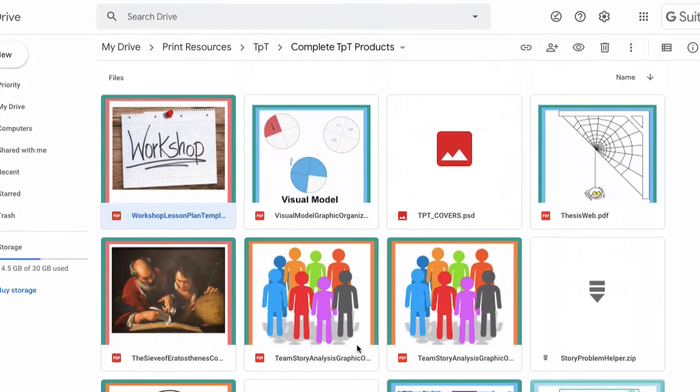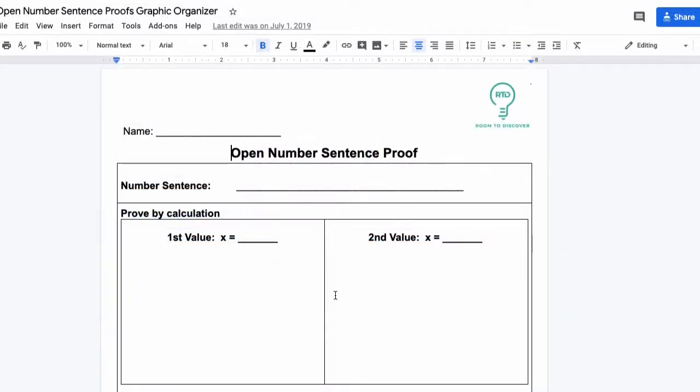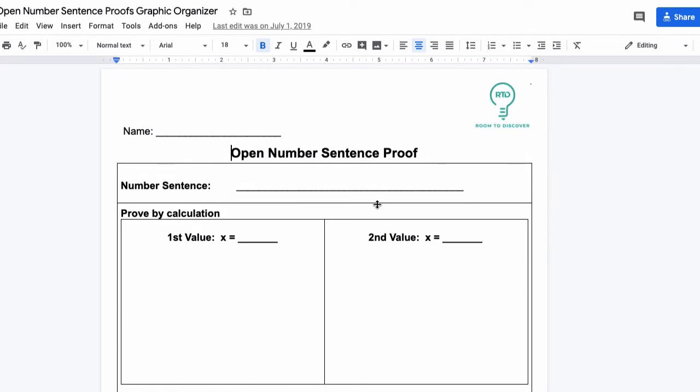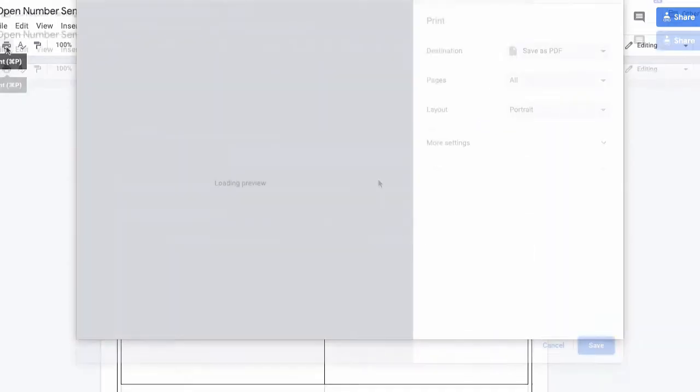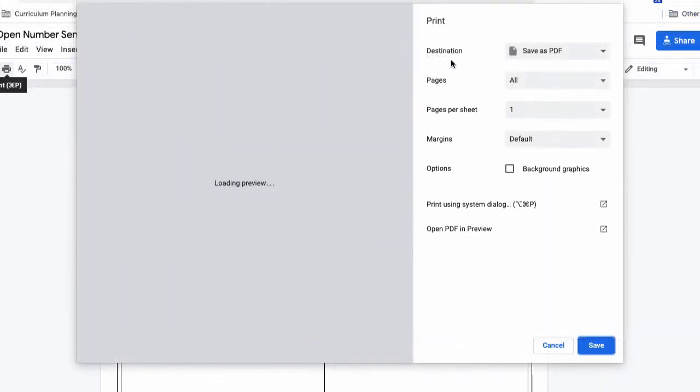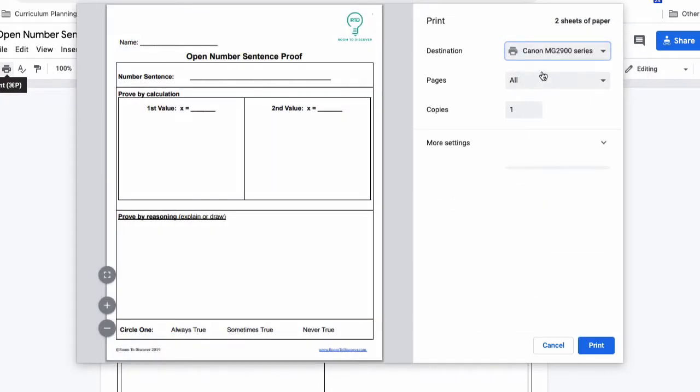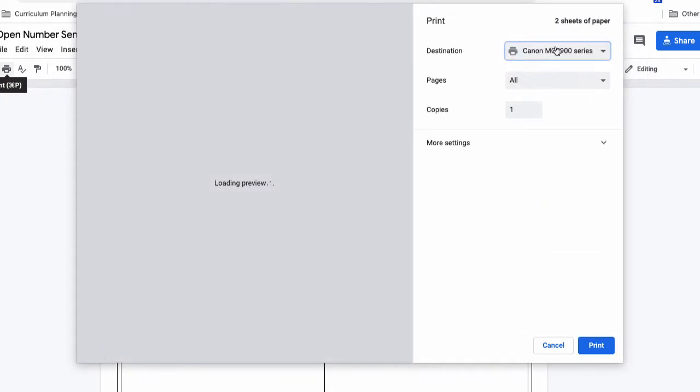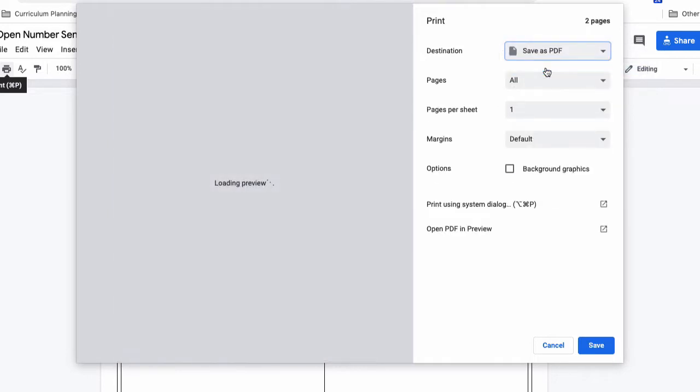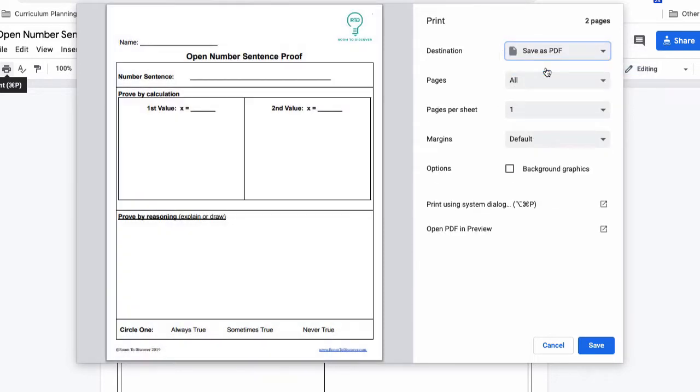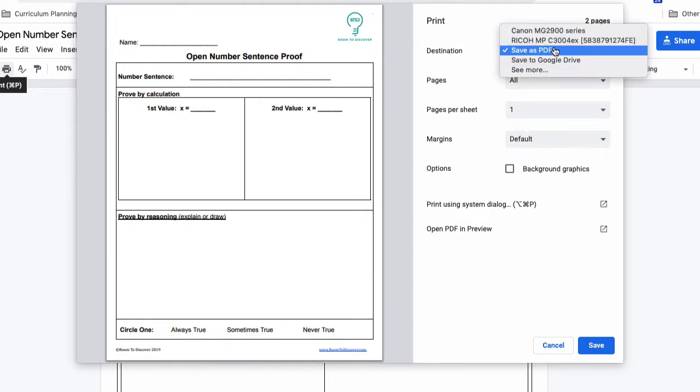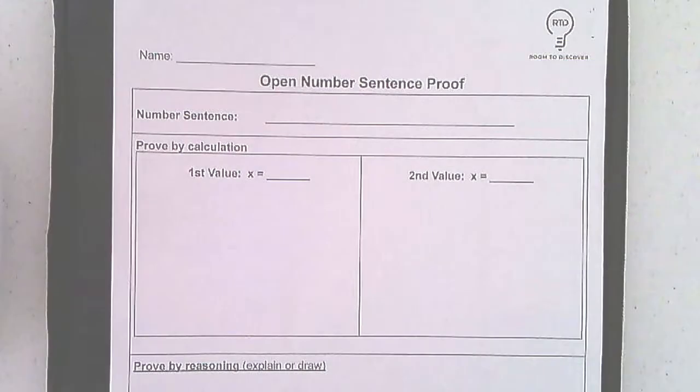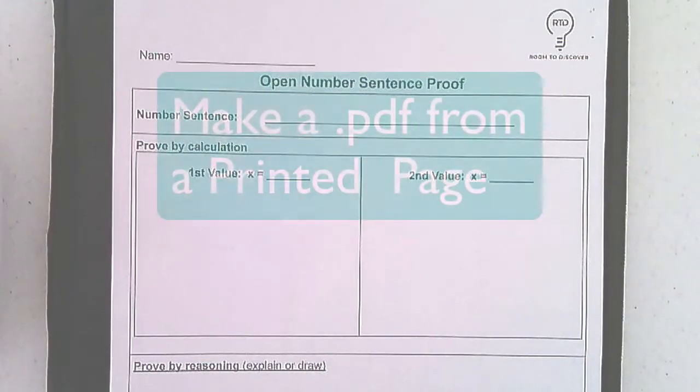So here's a Google Doc where I designed the open number sentence proof graphic organizer. All I need to do is go to print, and instead of saying we're going to go to one of these printers, I changed my destination to save as PDF. Pretty much any word processor - Microsoft Word, Pages, Google Docs - it's going to have an option. Sometimes there's a little button like on Mac that says PDF over here instead of changing the printer, but either way, the simplest way is just to print to a PDF if you already have something in a document form.